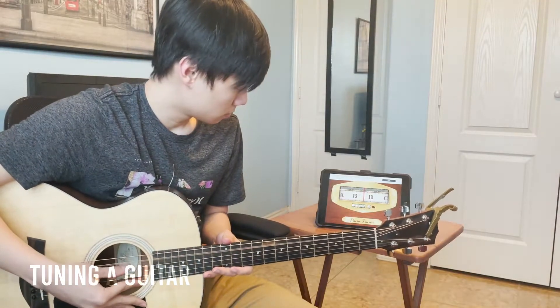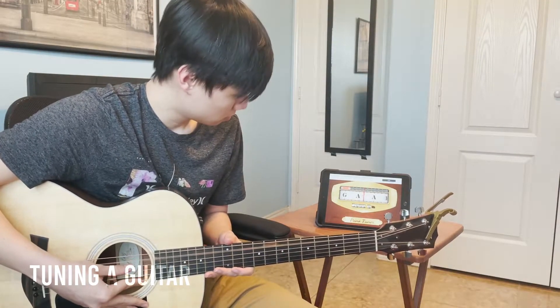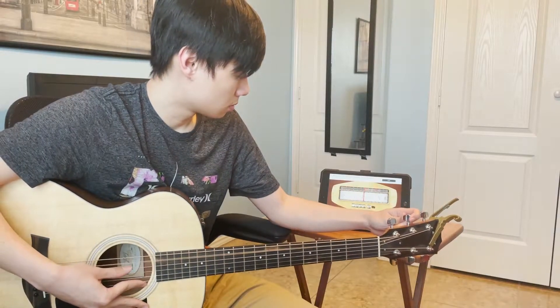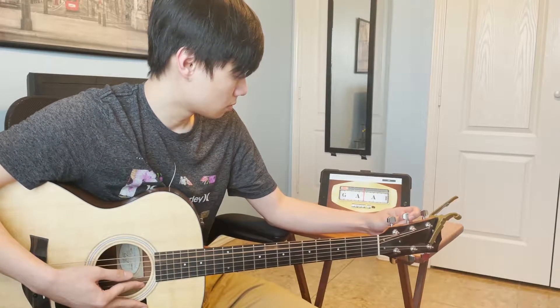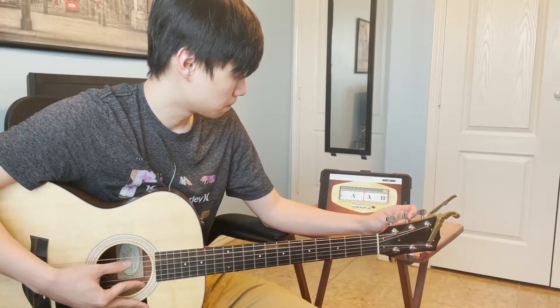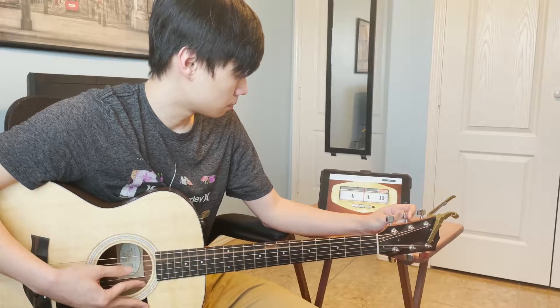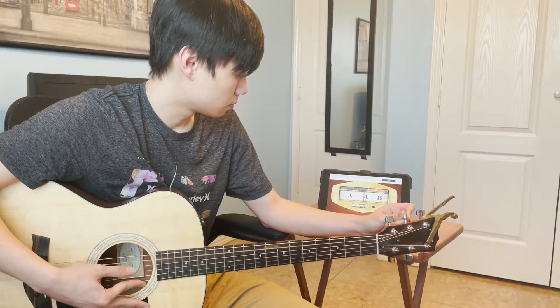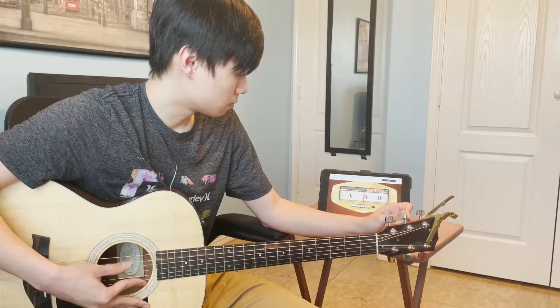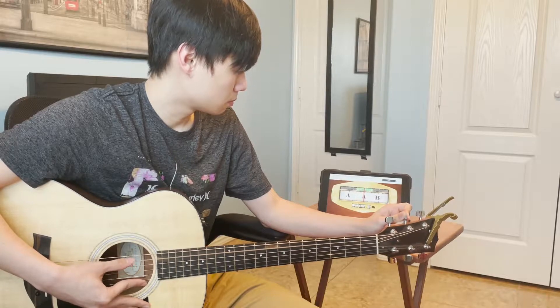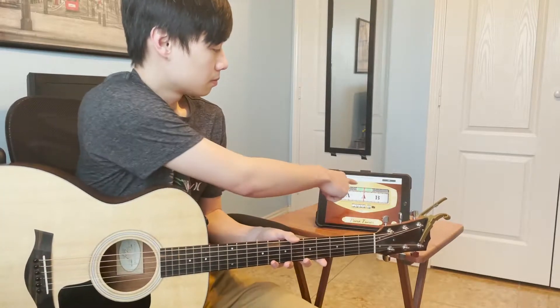When you normally tune a guitar you would play a string and your tuner will tell you if the pitch of that string is flat, sharp, or just right. If your string was flat or sharp you would turn the peg accordingly to get a closer pitch. You would repeat this process until the tuner tells you that you have just the right pitch for that string.